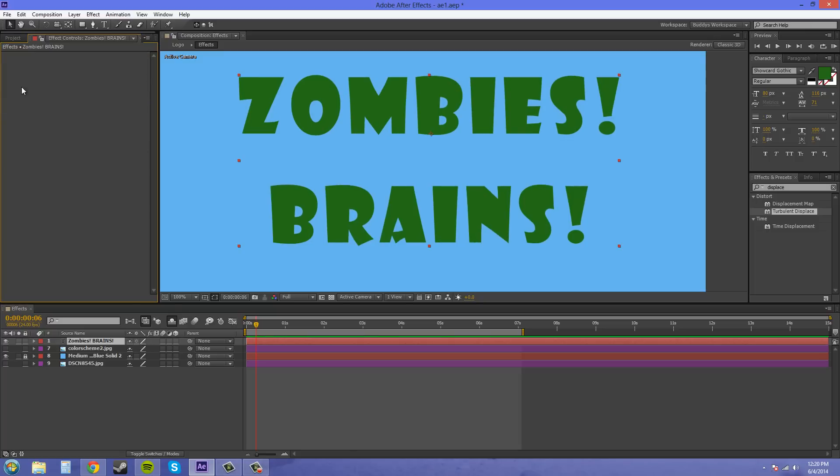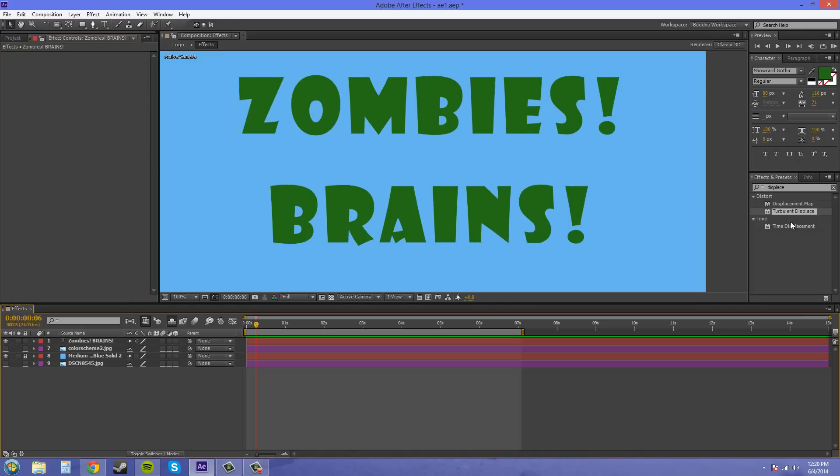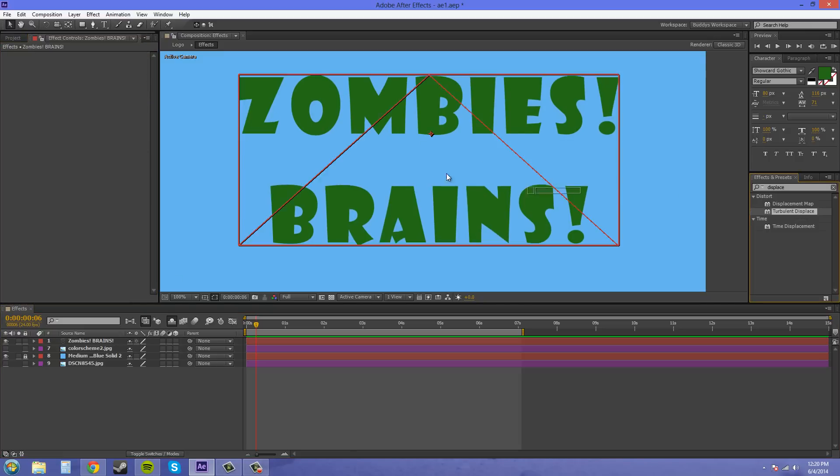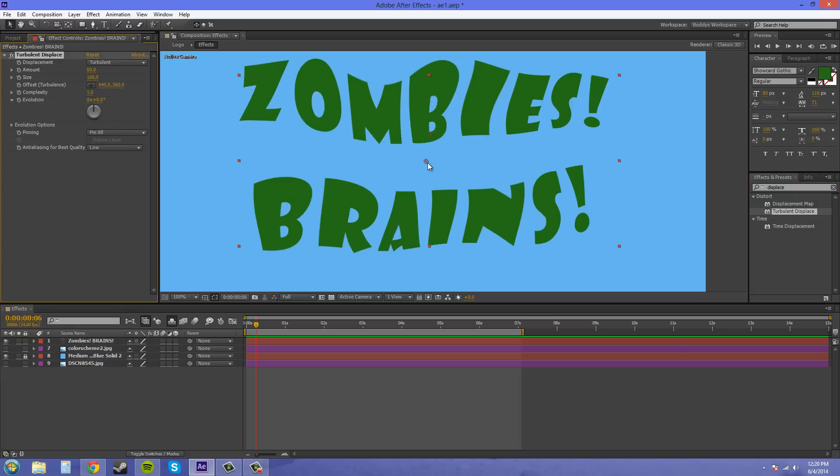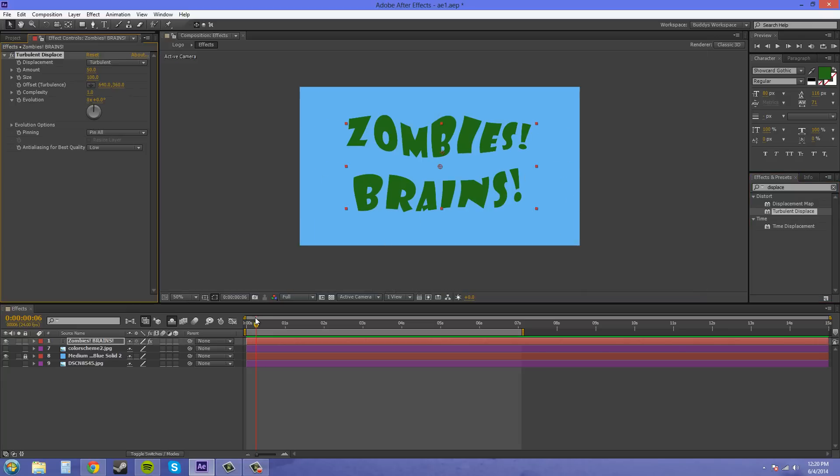Let's delete this. So I just have text and I'm going to throw on turbulent displace with its default settings which brings it out to something cool like this.